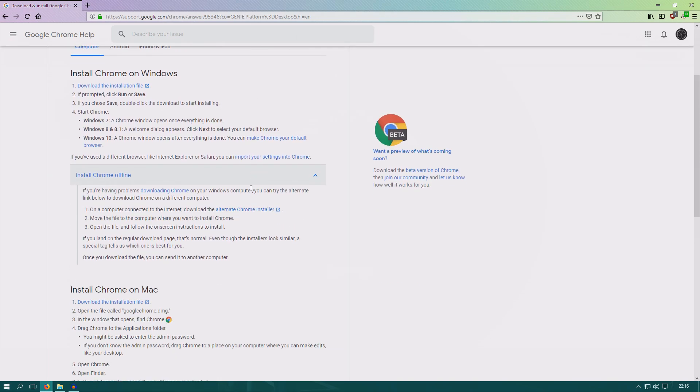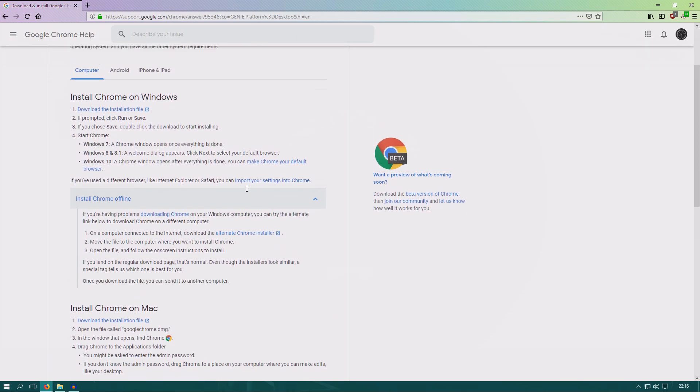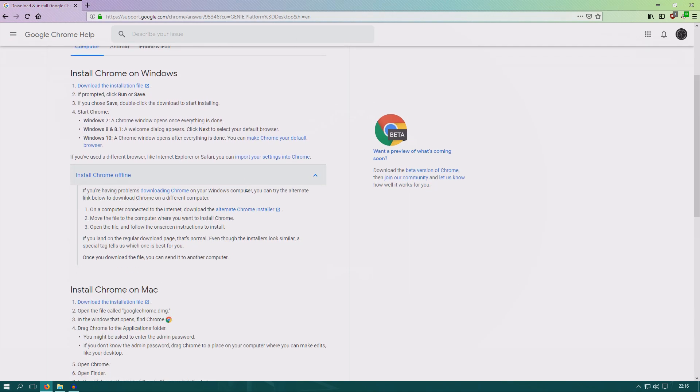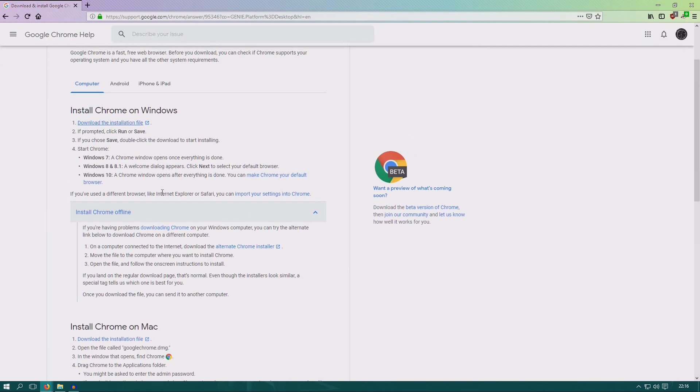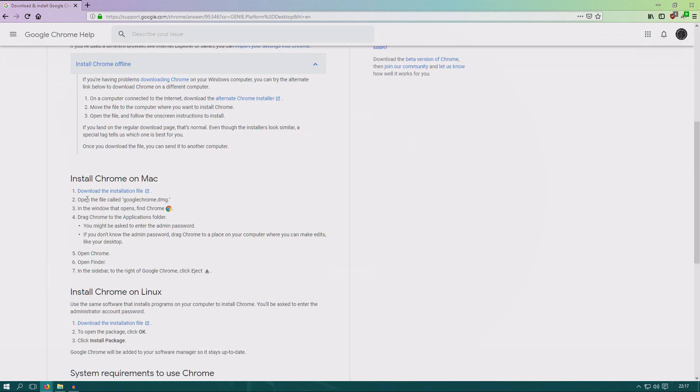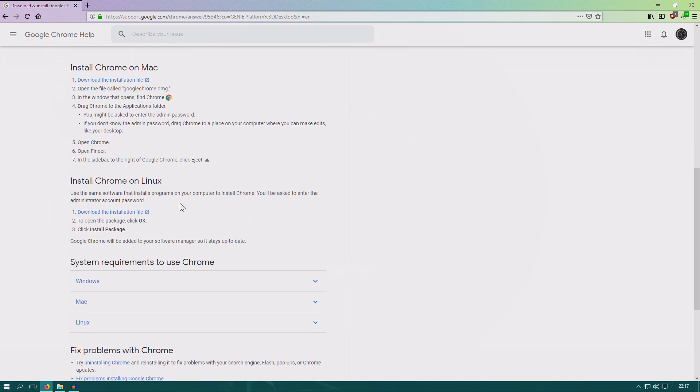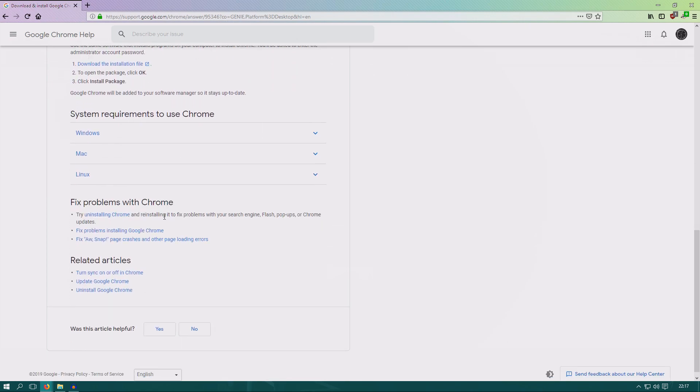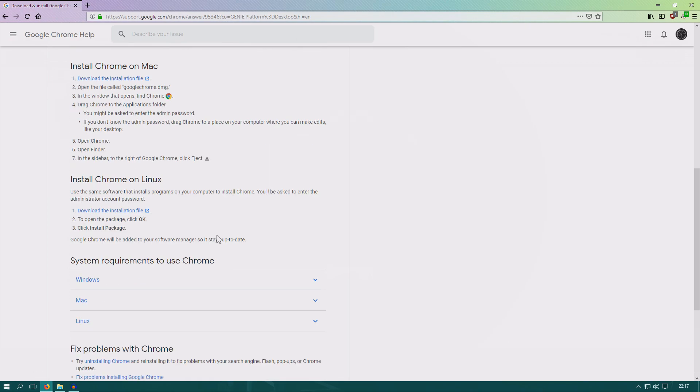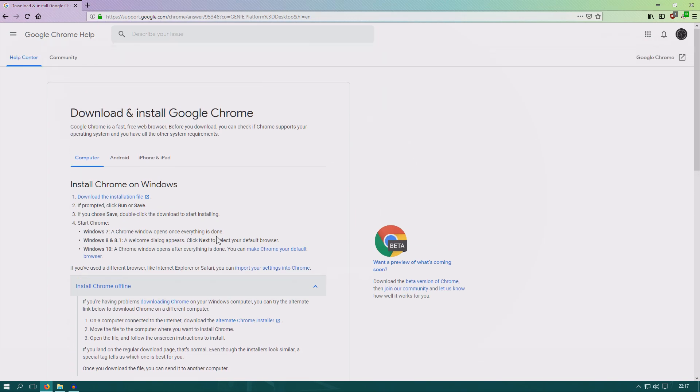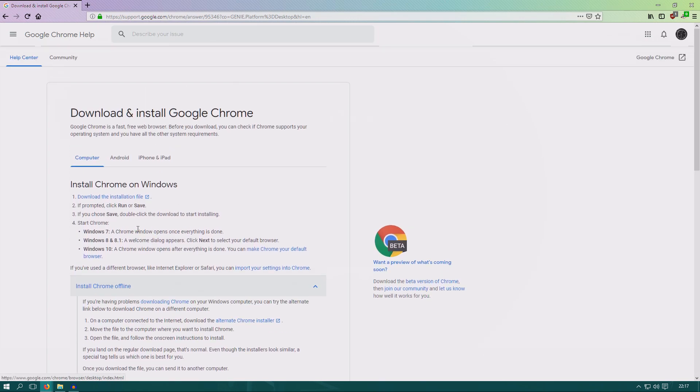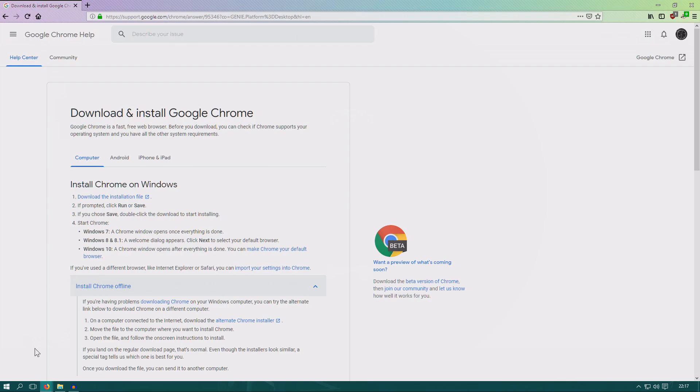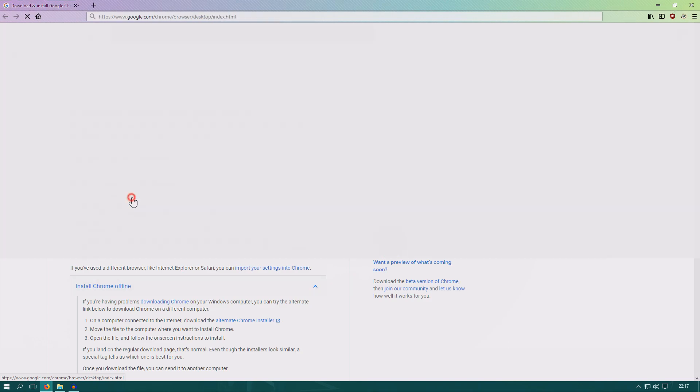If you have internet like we have now, we can just click download. Here we have for Windows, for Mac, for Linux, and some other options. I guess most of you will either use Mac or Windows. I have Windows because you can see in the bottom left corner you can see this window there.